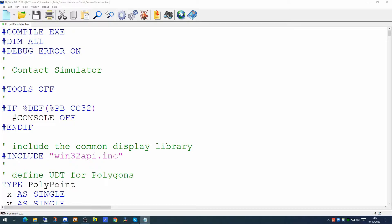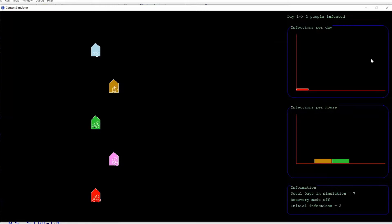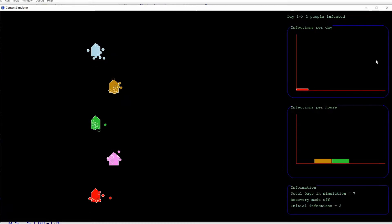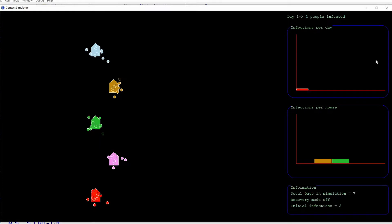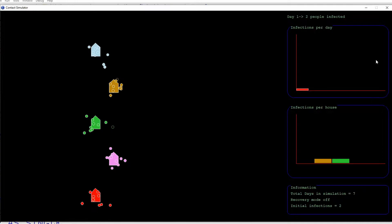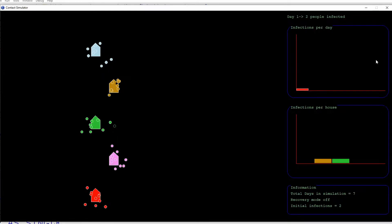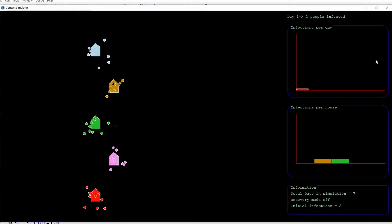We're going to do something a little different today. Rather than cover the design of the programming code first and then show you the finished program at the end of the video, we're going to demo the program first and then deconstruct how it was created after. This is a contact simulator that allows you to monitor a number of houses or social environments, the people that live and work around them, tracking contacts between them and possible infections and how they might spread. I'm not an epidemiologist, but I thought that looking at how an application might be developed to simulate this would be a good way to demonstrate some of the things that PowerBasic can do with graphics windows and graphics commands.